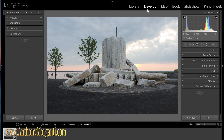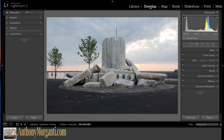Probably the next most important module after the develop module is the library module, which is typically where you would think we'd start. But I'm going to assume you know how to get your photographs onto your computer and into Lightroom, and we're going to just develop a photograph today. In future videos, I'll go in-depth in the library, map, book, slideshow, print, and web modules. But we're going to spend a lot of time in the develop module — that's the meat and potatoes of Lightroom. Let's just get started right now.